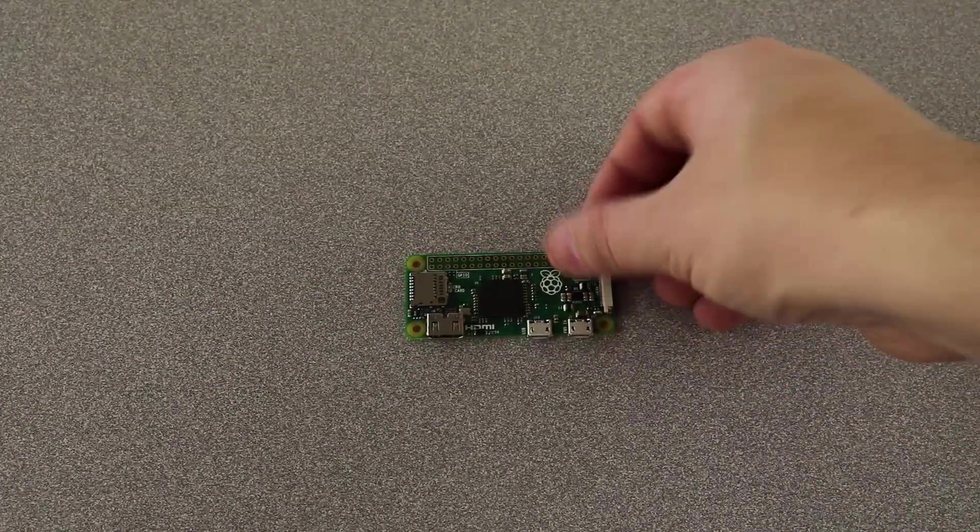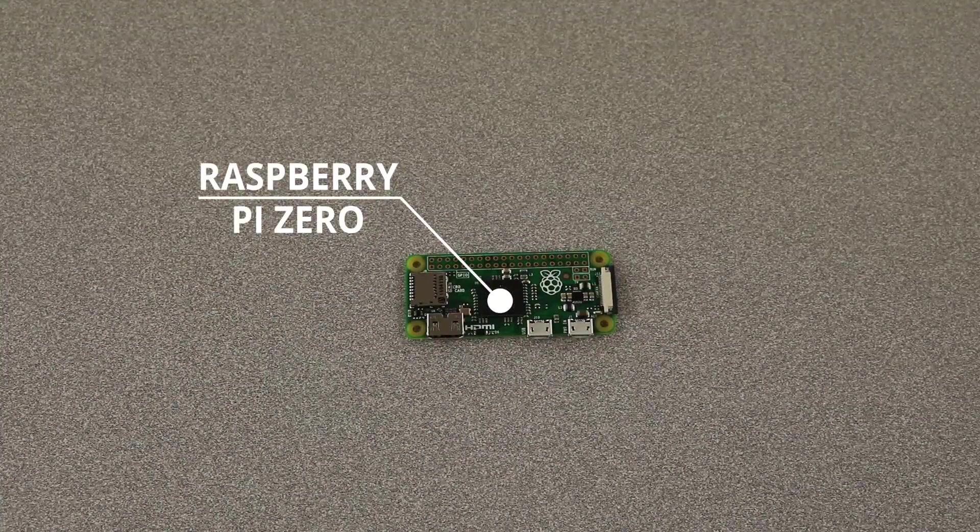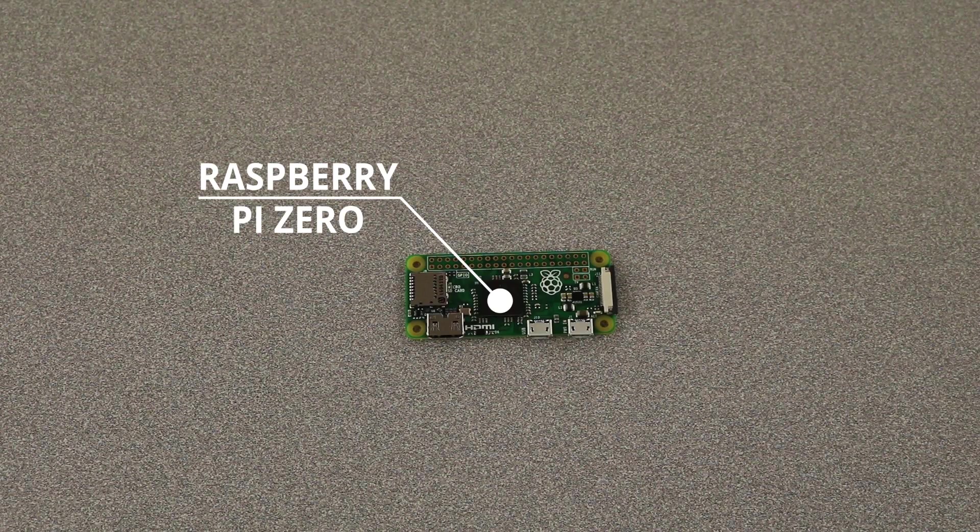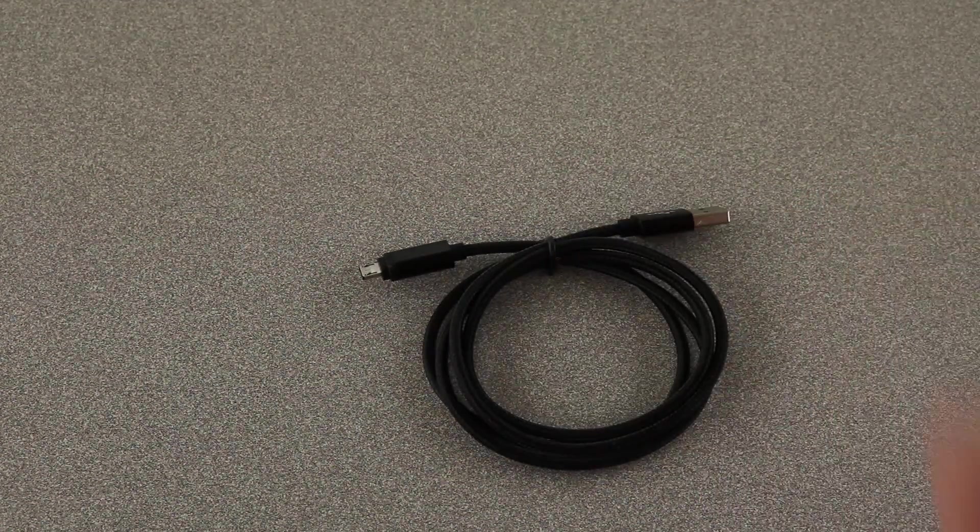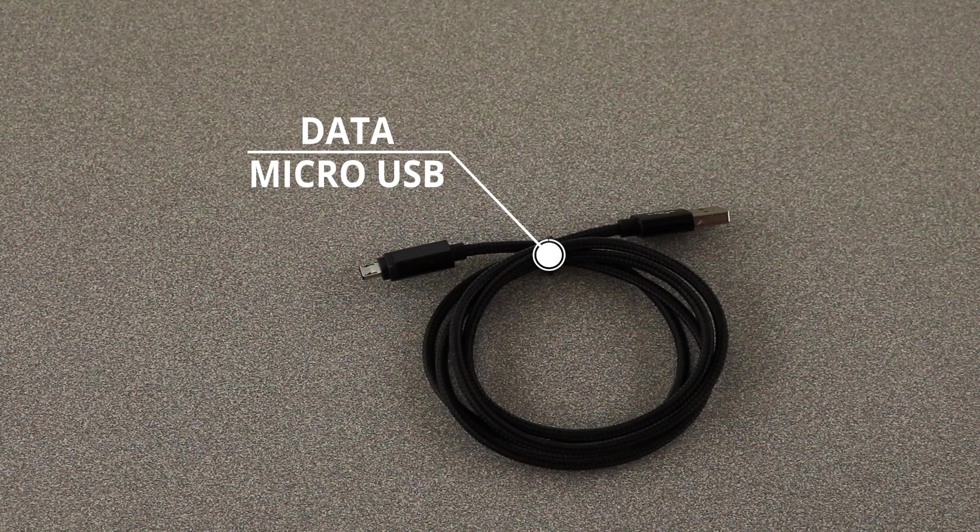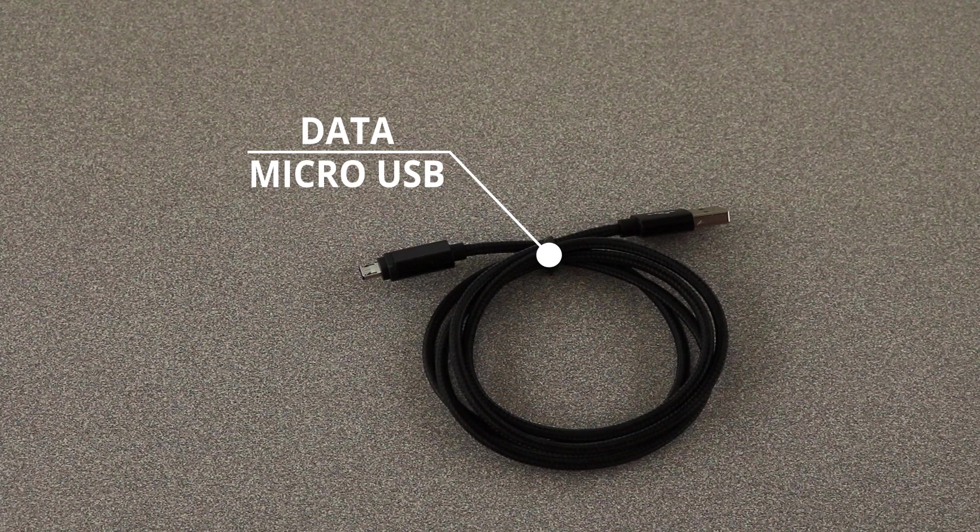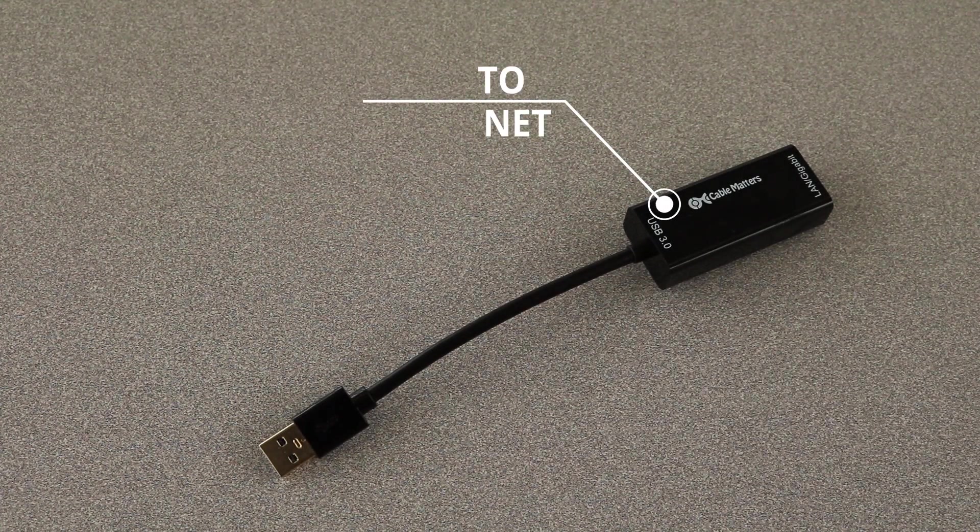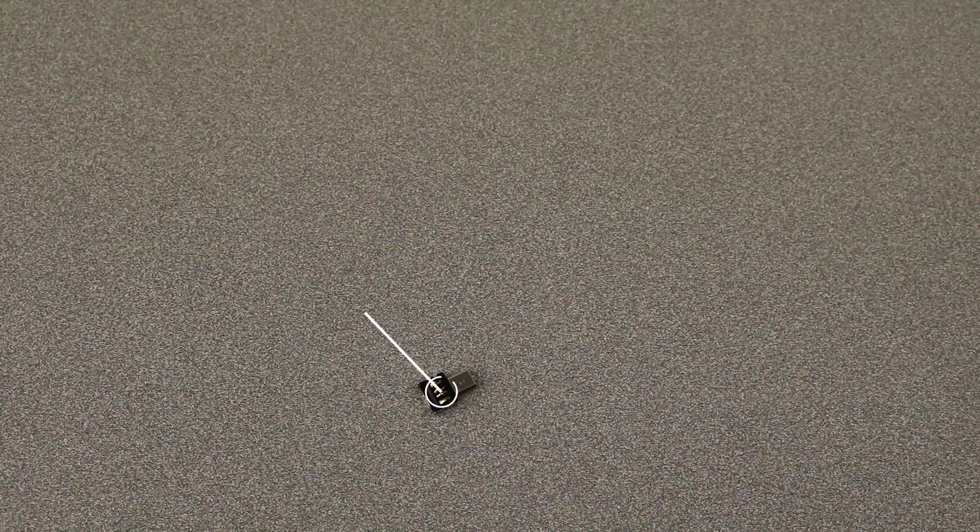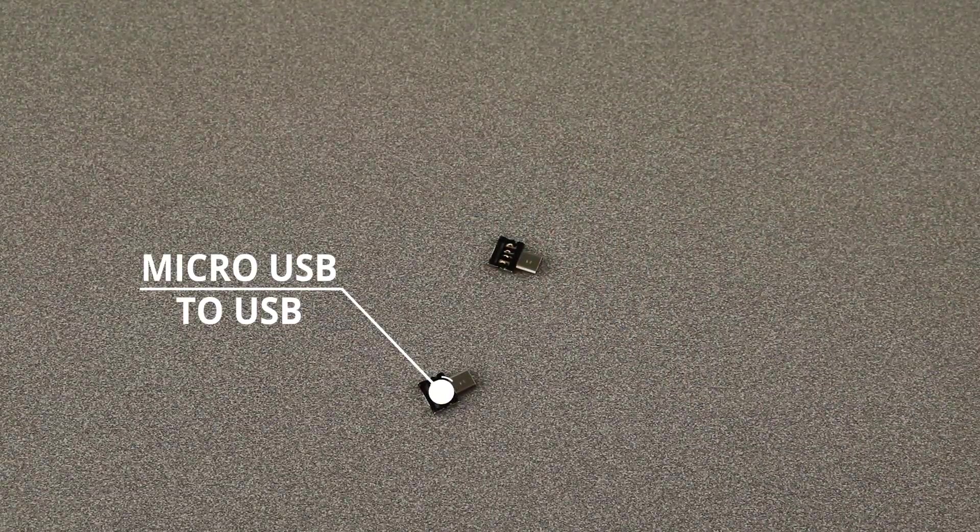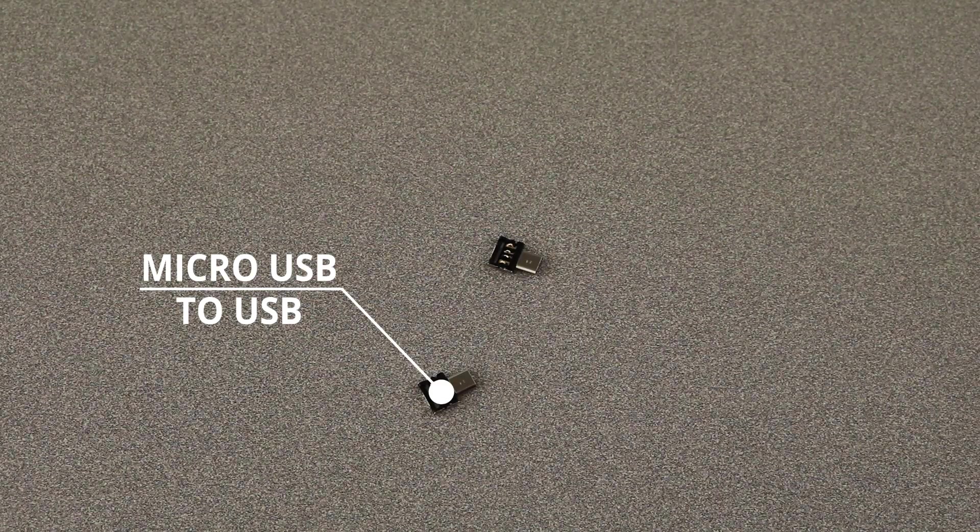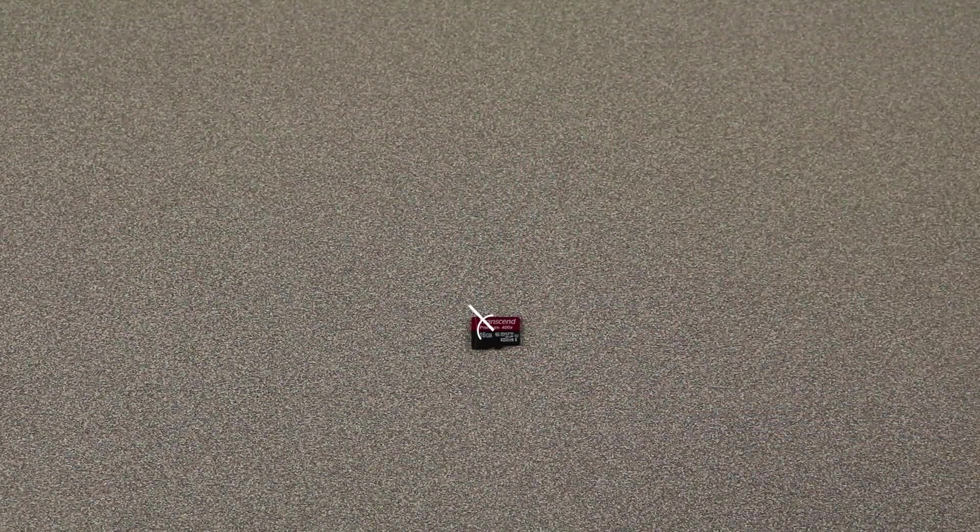First, you will need a Raspberry Pi Zero. This project will not work on any other Raspberry Pi. Then you will need a data micro USB cable. It will not work with a micro USB cable that was only meant for charging. Next is a USB to Ethernet cable, a micro USB to USB adapter, a micro SD card.